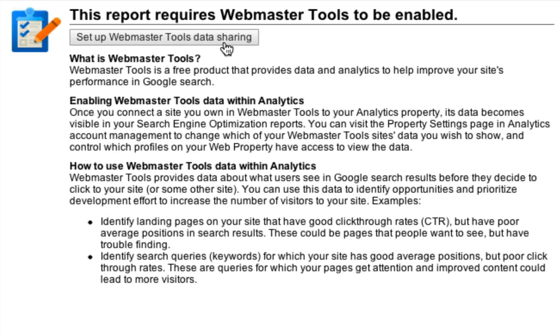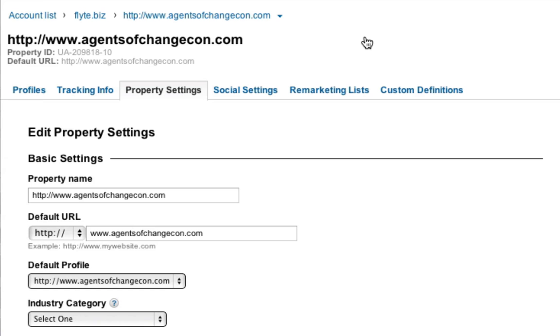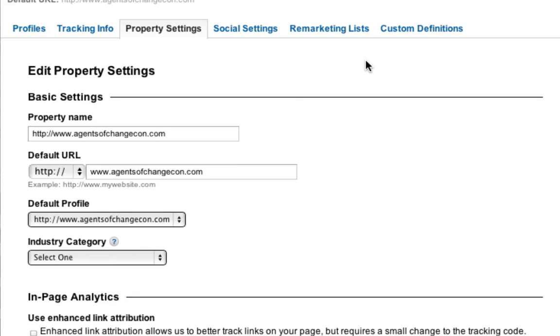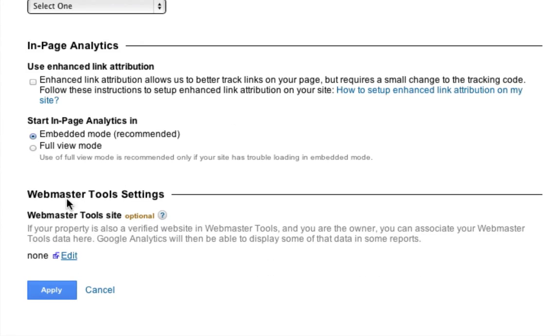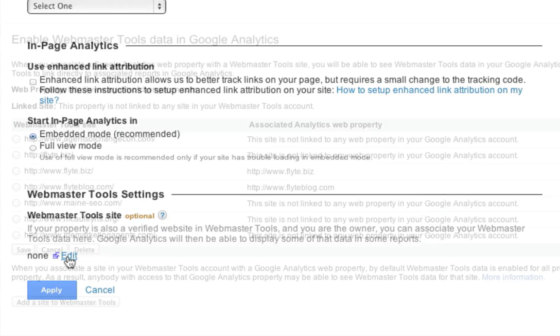First, click on Setup Webmaster Tools Data Sharing. At the bottom of the following page, you'll see the Webmaster Tools settings. Next to None, you want to click on the Edit link.